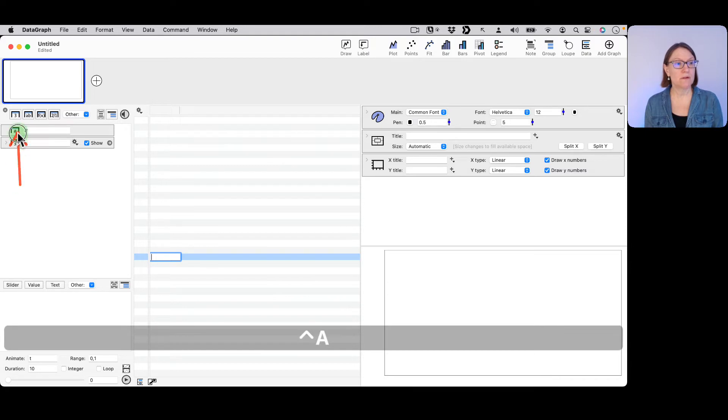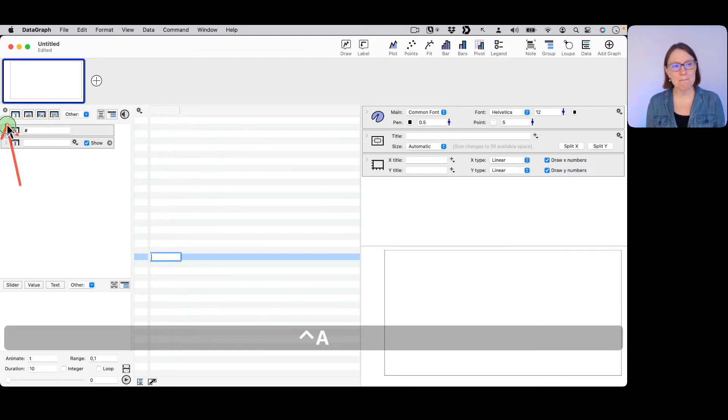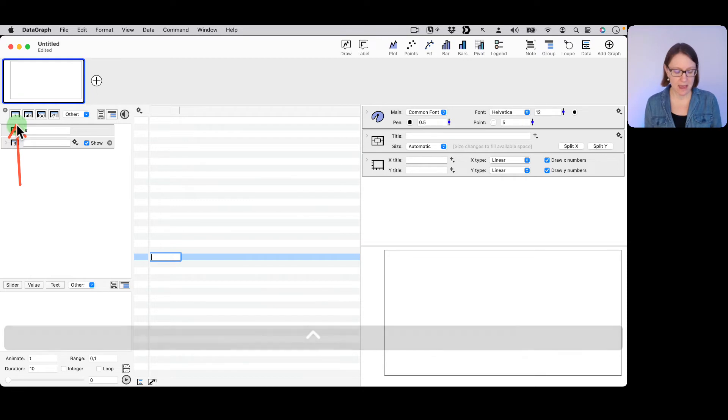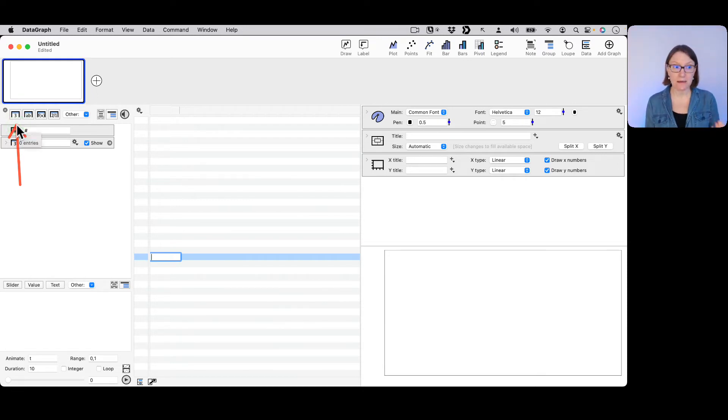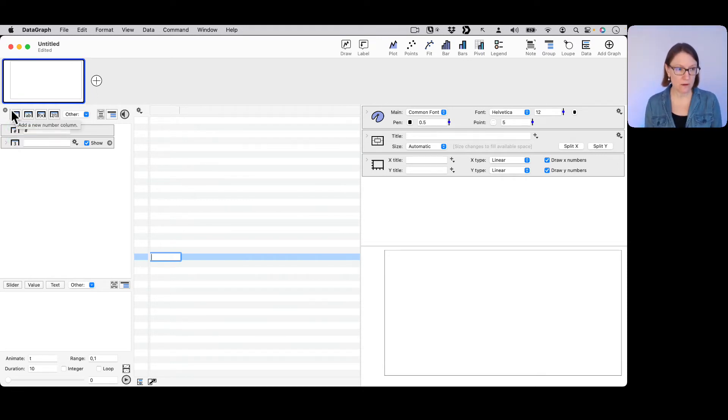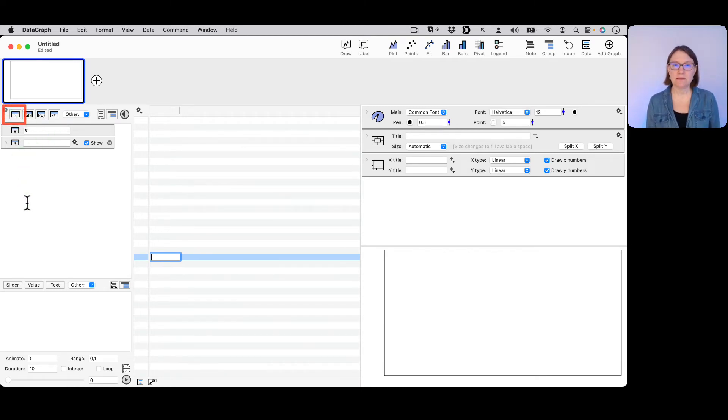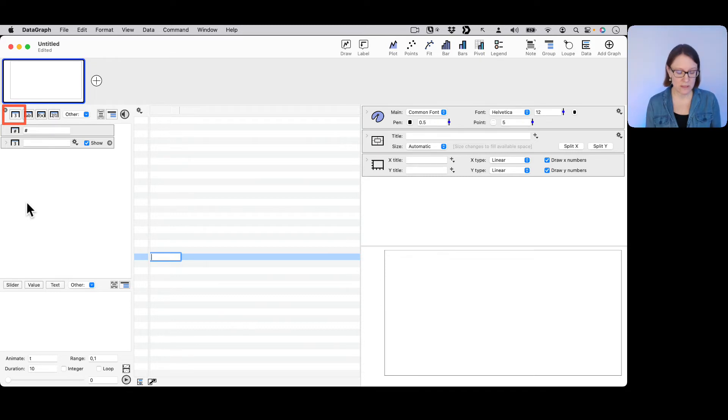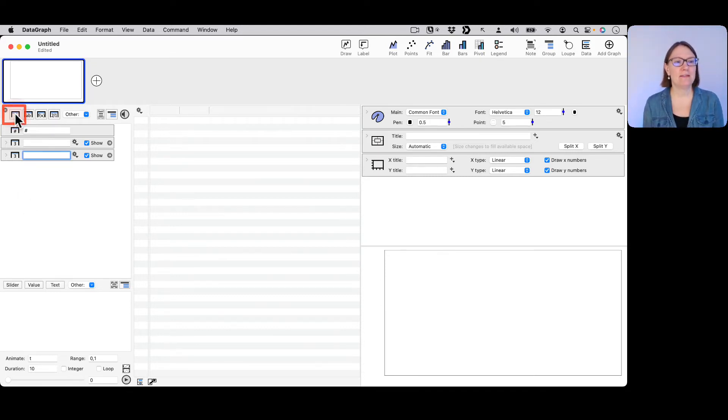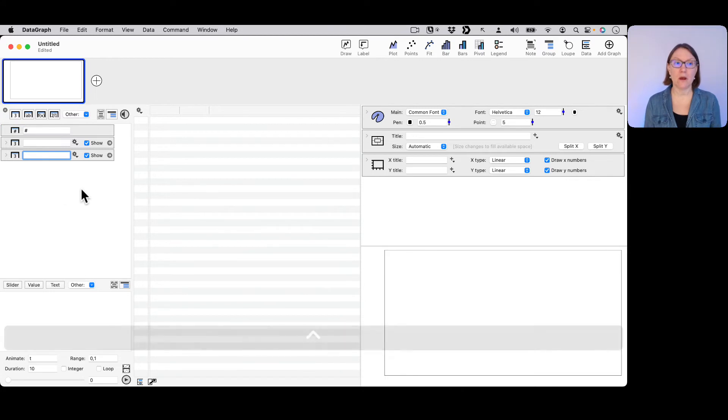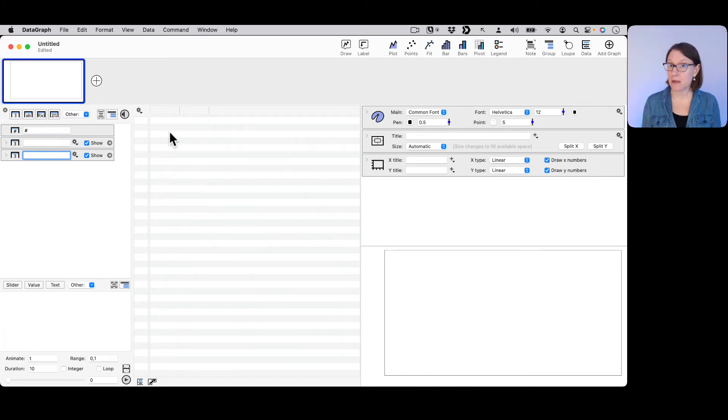There is a mini toolbar that has buttons for adding different data types. If I go over here and I click on this first one, for example, this has a little icon of a three, a number. If I click on that, that creates another number column to type some data into.